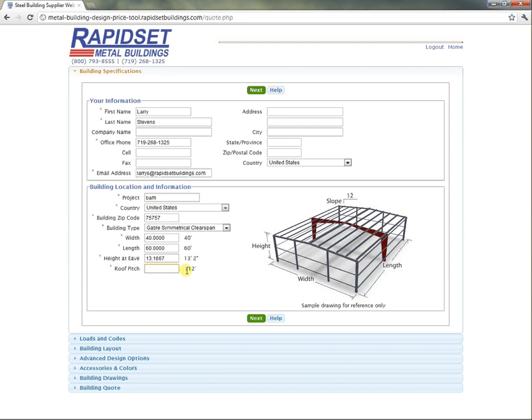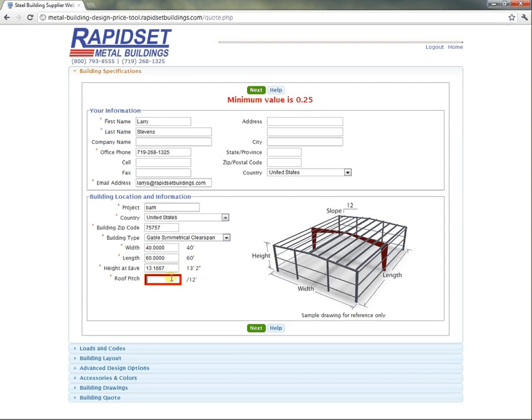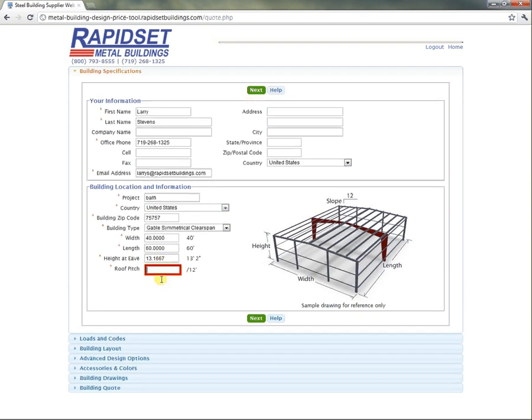For slope, you could either go 1.5 and 12. Let's make an error here, let's just go 0.2, and you see how it has an error, and then up here it says an error. So you need to correct that, let's go a 3 and 12. Click in the white, and it will figure out 3 and 12 for you.